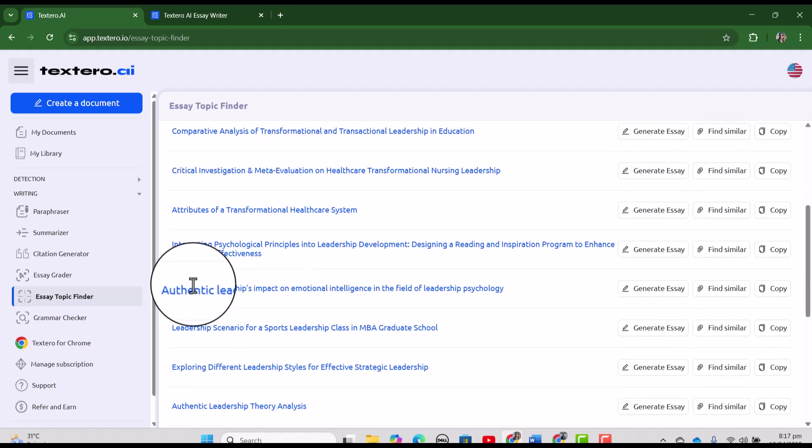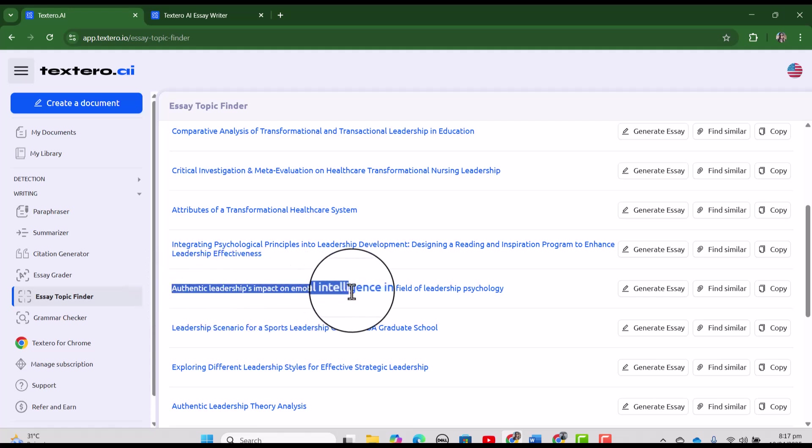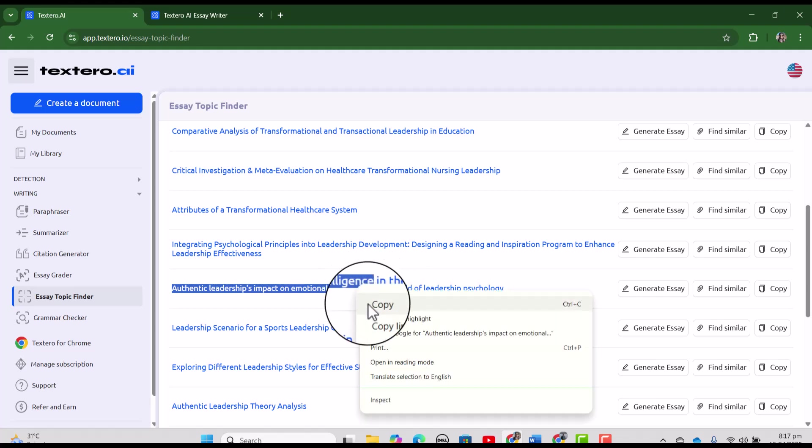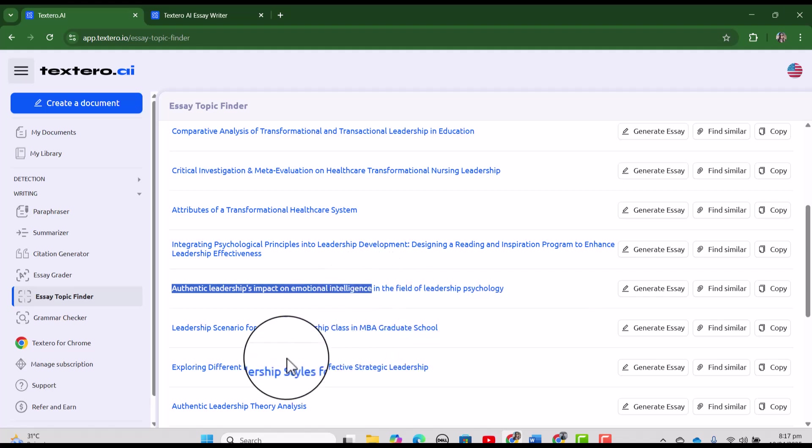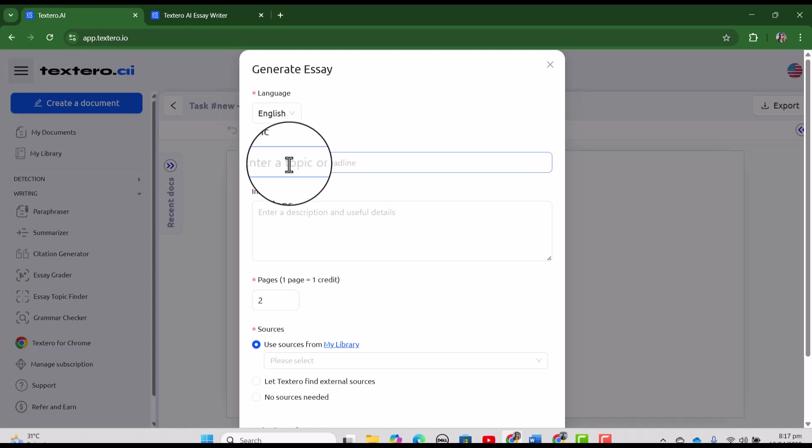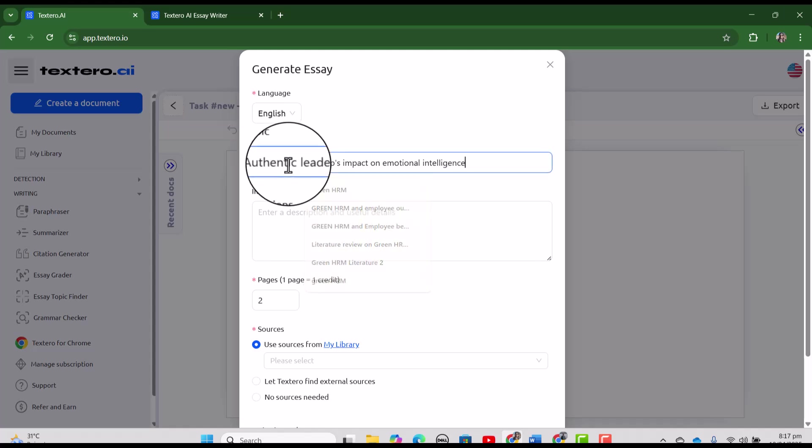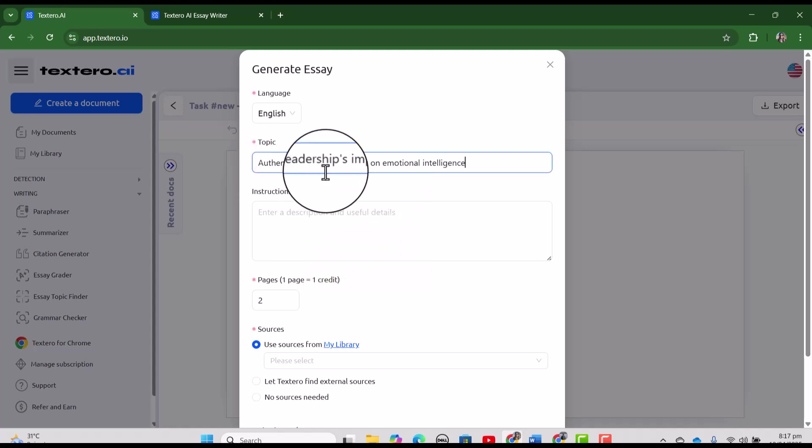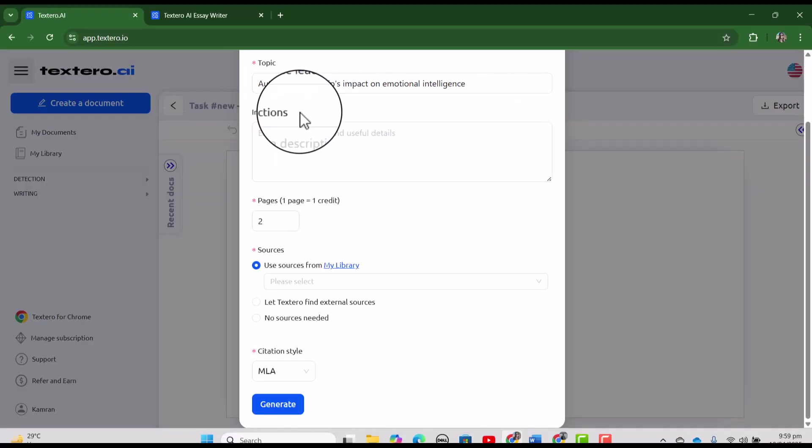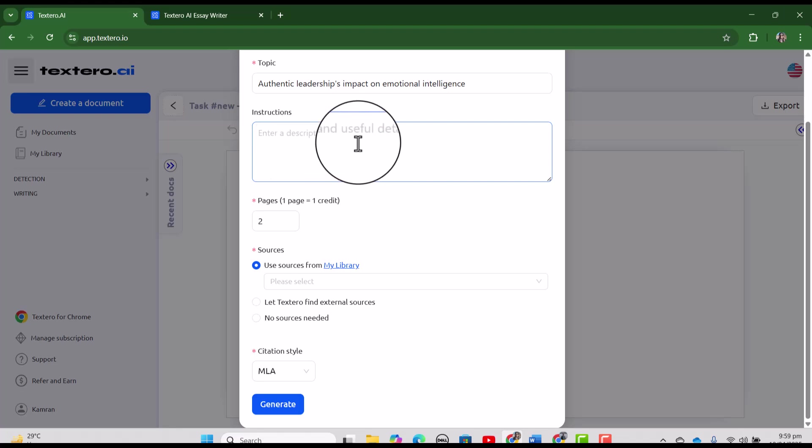Let's just select this particular topic, authentic leadership's impact on emotional intelligence. Let's just copy and now we are in a position to start our research. Here we can write the topic which is authentic leadership's impact on emotional intelligence.